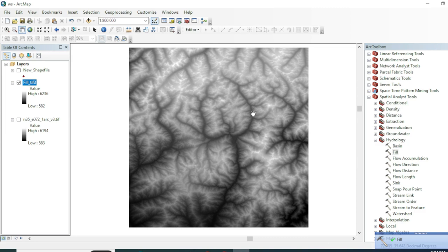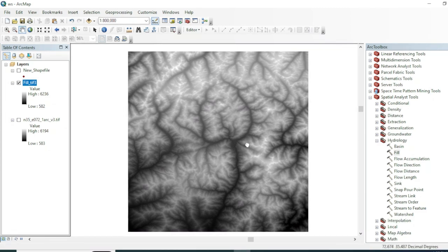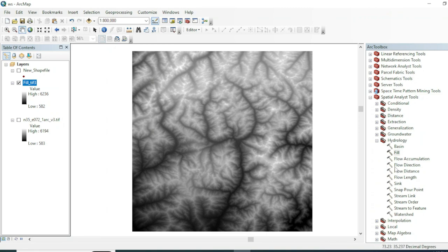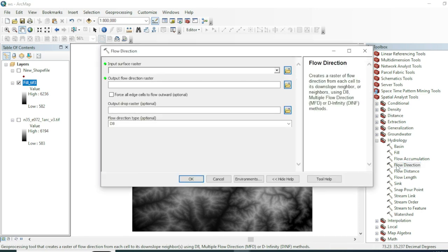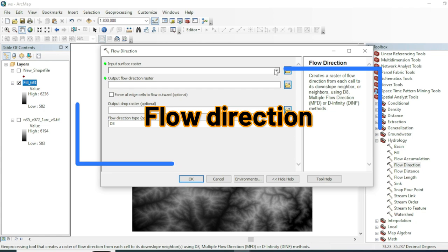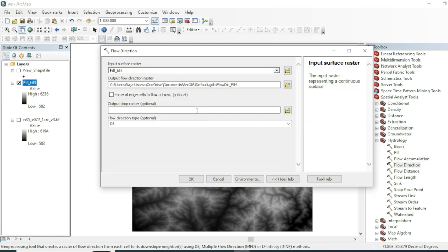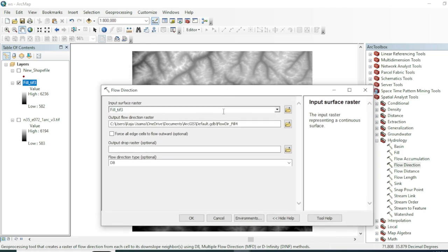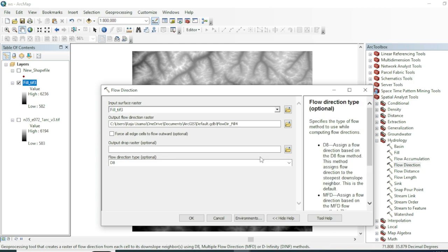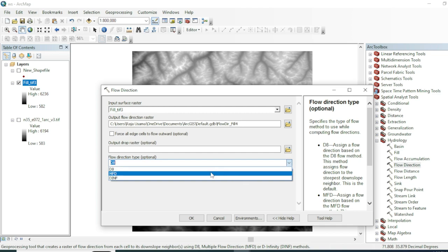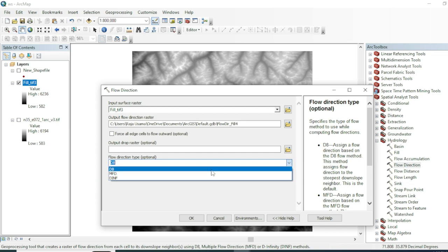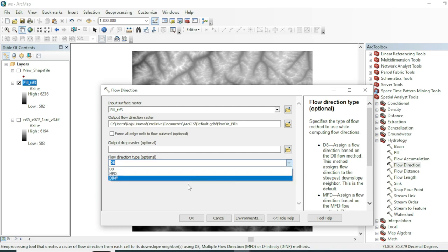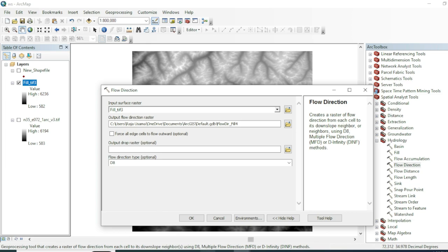Here is the result of our Fill tool. Our next step is to calculate the flow direction of this DEM dataset. Select the Flow Direction tool — the input will be your surface raster, which is your filled dataset. The default algorithm is D8, and there are other algorithms for flow direction also available: MFD and DNF.